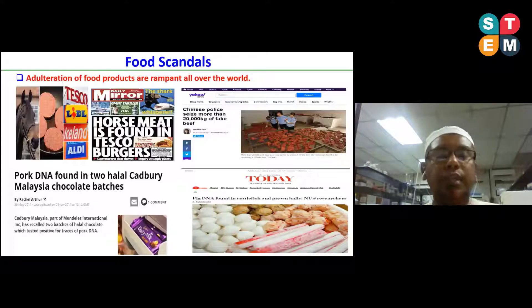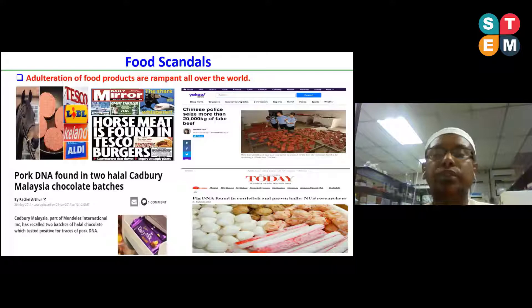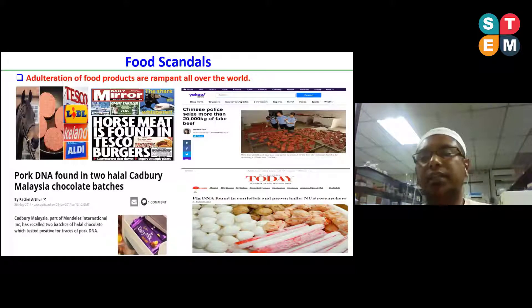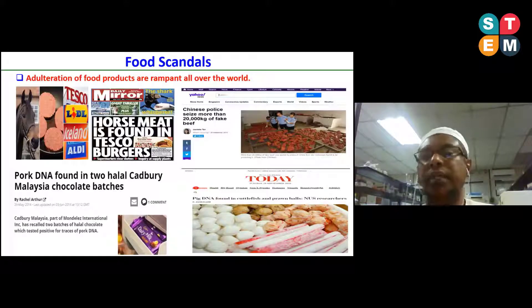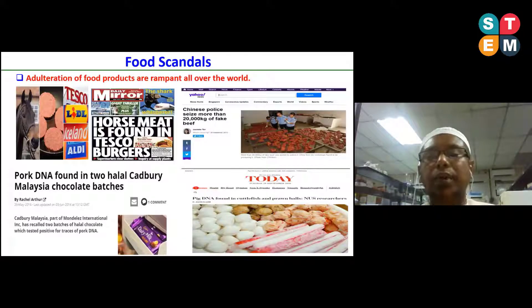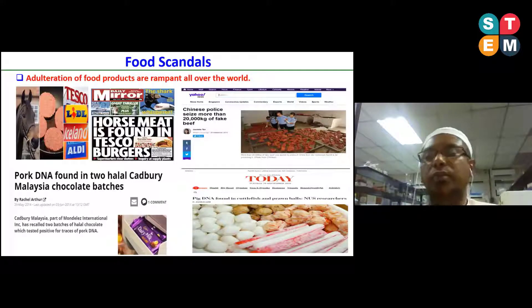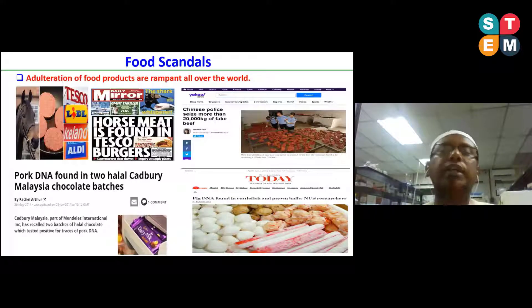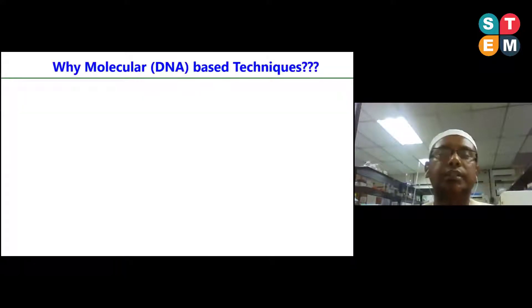Considering these facts, nowadays consumers are increasingly concerned about the authenticity of food products, increasing the demand for developing authentic and reliable techniques for the authentication of food products.